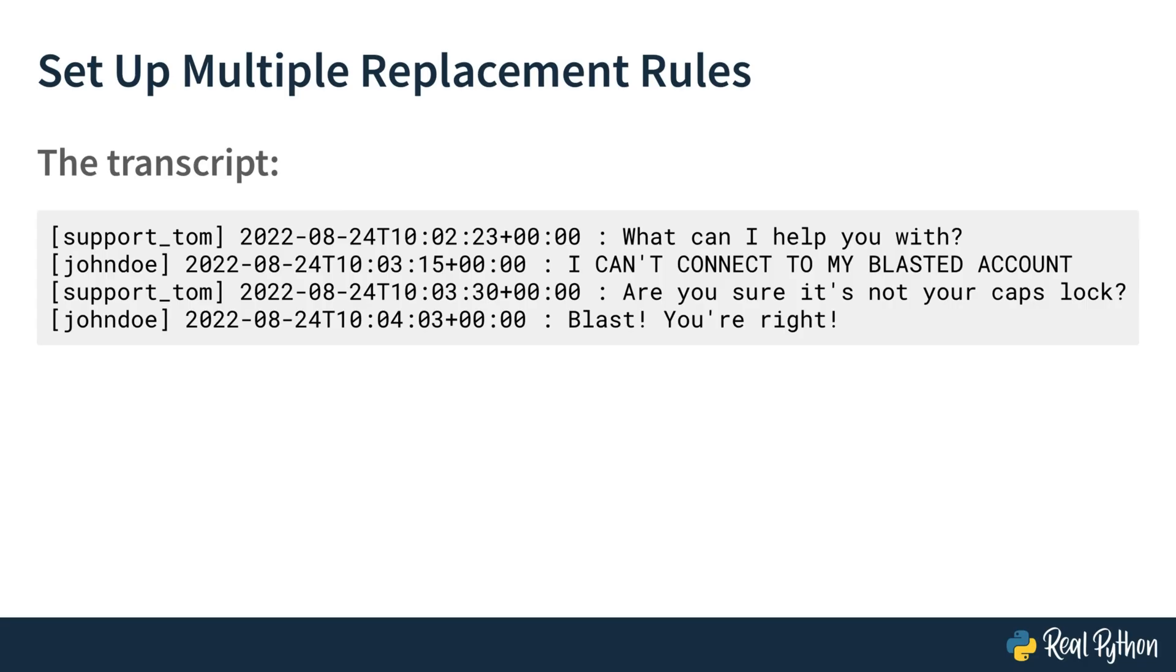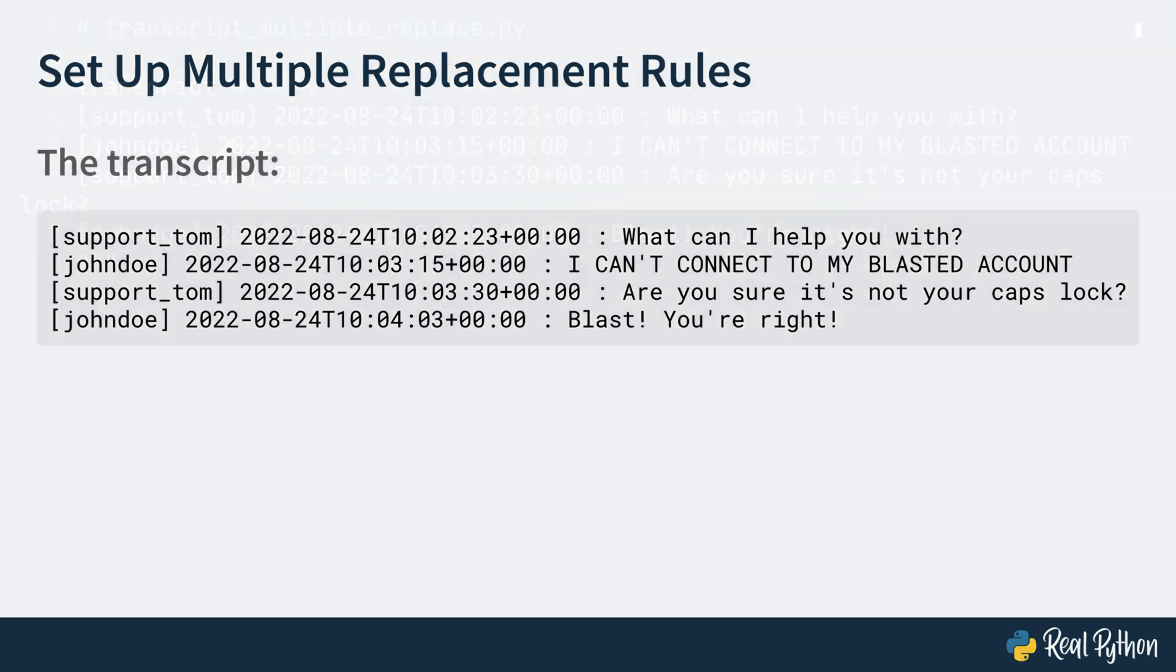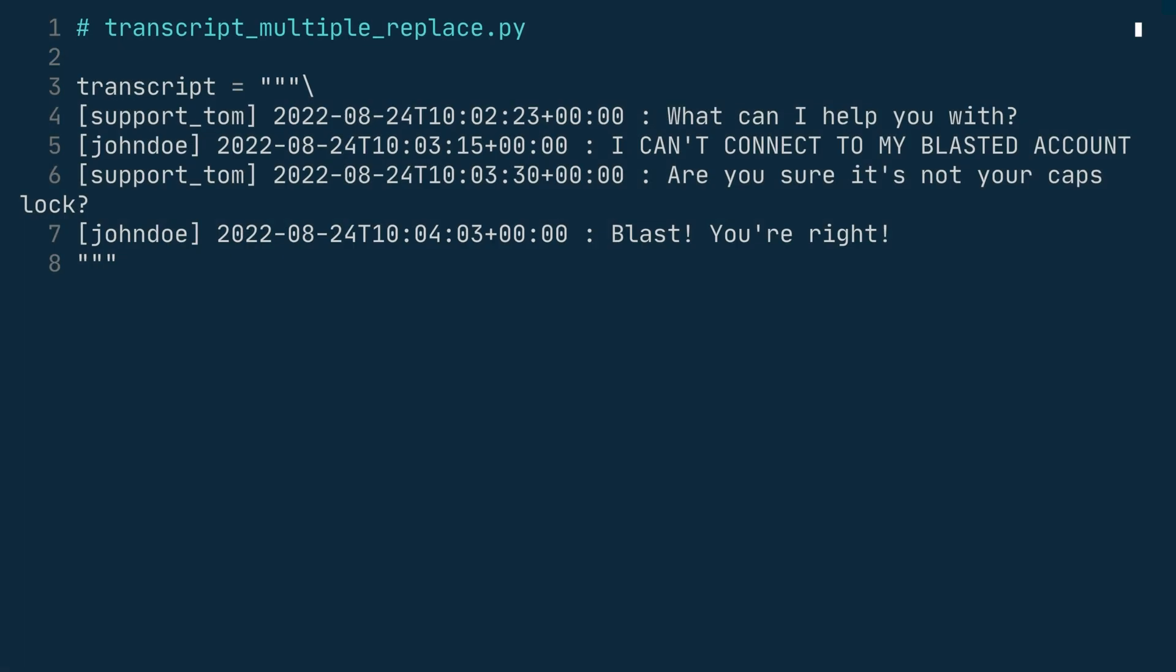There are a few more replacements that you need to make to the transcript to get it into a format acceptable for independent review. Shorten or remove the timestamps and replace the usernames with agent and client. Now that you're starting to have more strings to replace, chaining on replace is going to get repetitive. So let's explore a better way to handle the replacements.